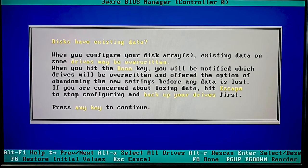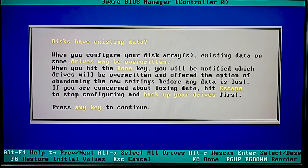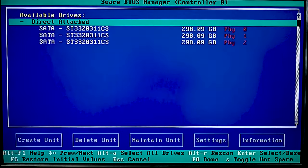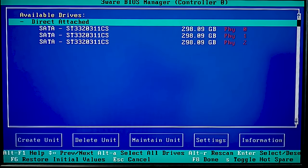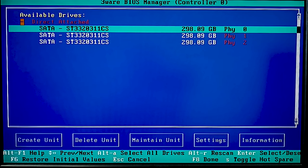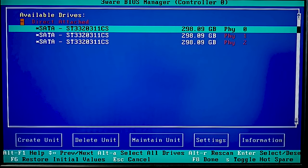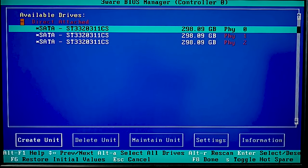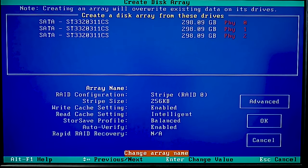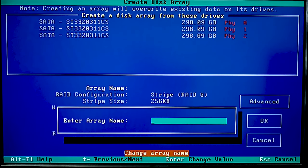If you need to make changes to the configuration or create a backup, press Escape. To create a new array, choose the disks with the space key or press the key shortcut Alt+A to select all drives. Then press Tab to jump to the Create Unit button, or press the key shortcut Alt+C, then press Enter. At the next stage, give the array a name and press Enter.